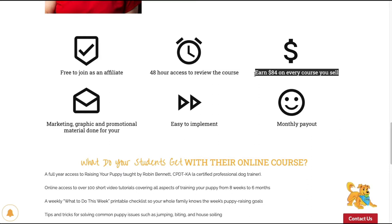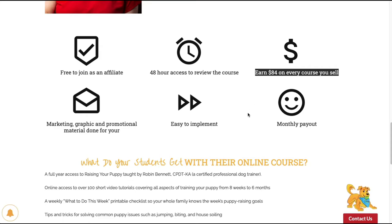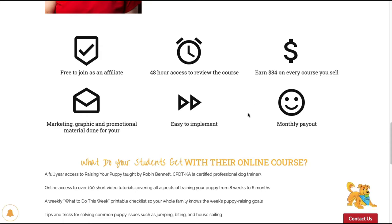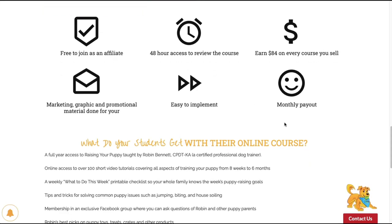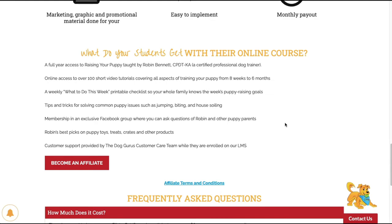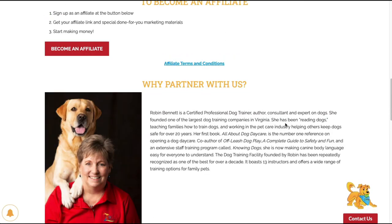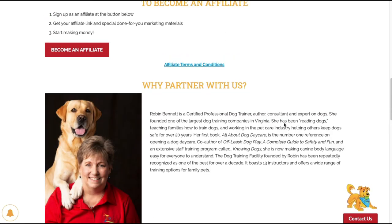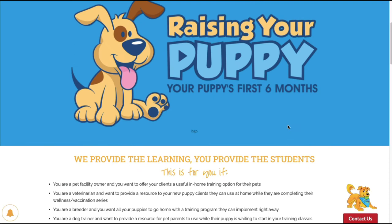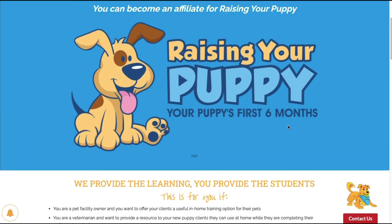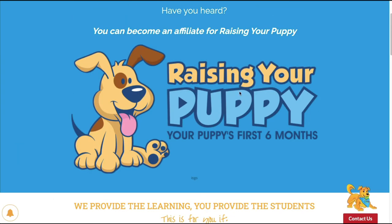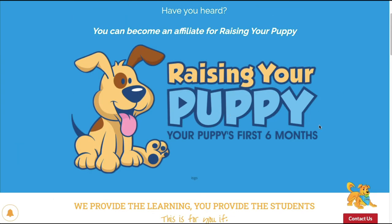So that is an awesome commission there, that is a really good affiliate product to consider. The main website is really about teaching people how to start their own pet care business, but this is one of their courses that they sell that you can become an affiliate of.